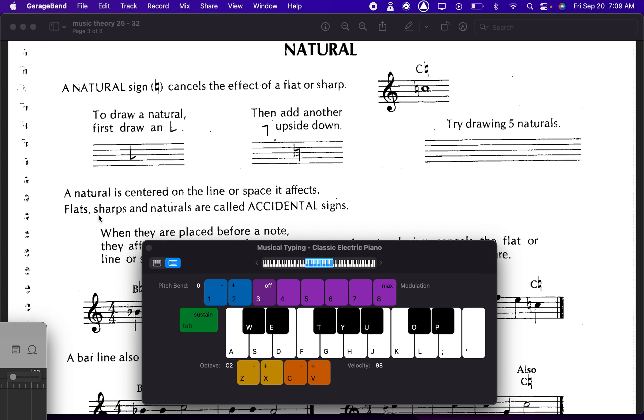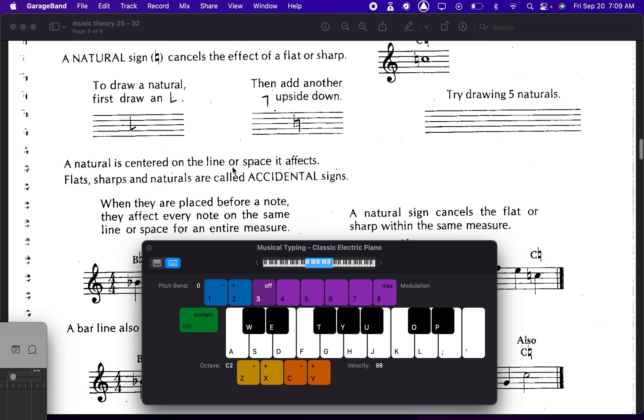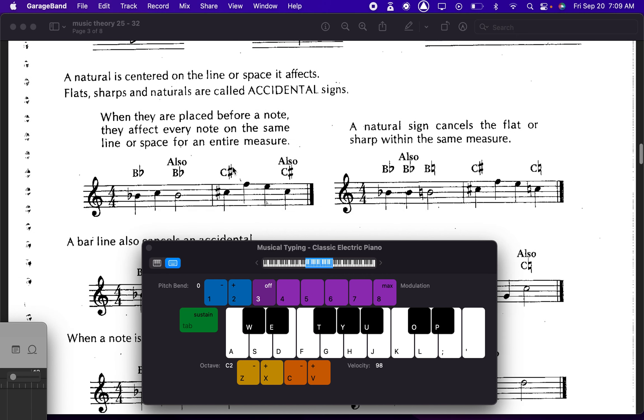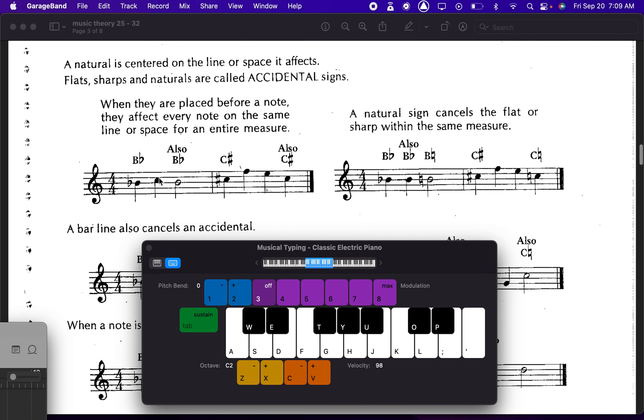All of those flats and sharps and then naturals are called accidentals, because they don't fit in the key signature. The key signature usually just tells you what you play, and then sometimes you have accidental notes. And it's really easy just to spot all the accidentals. Here they are, B flat and C sharp there, B flat, and then a B natural. In this case, you want to change the note.